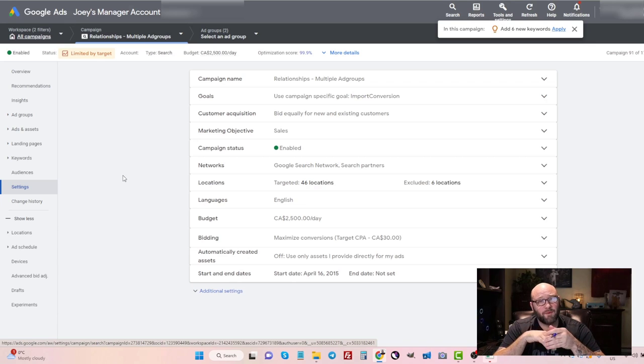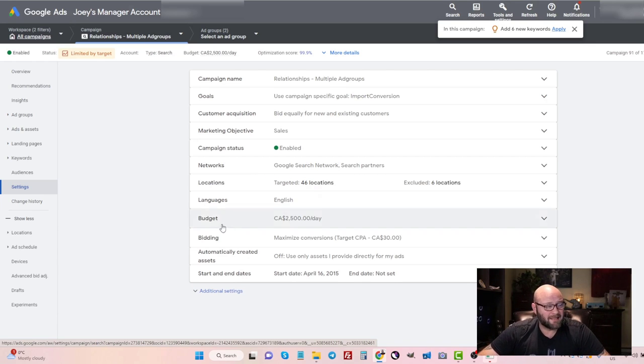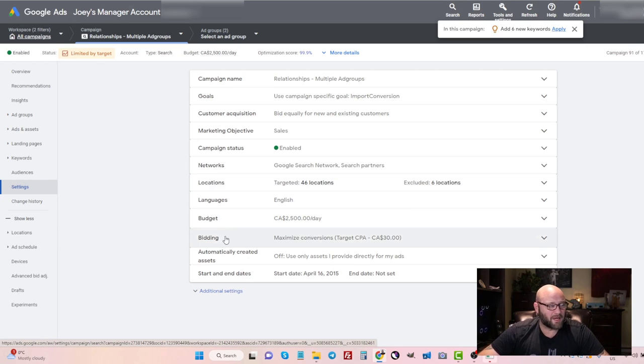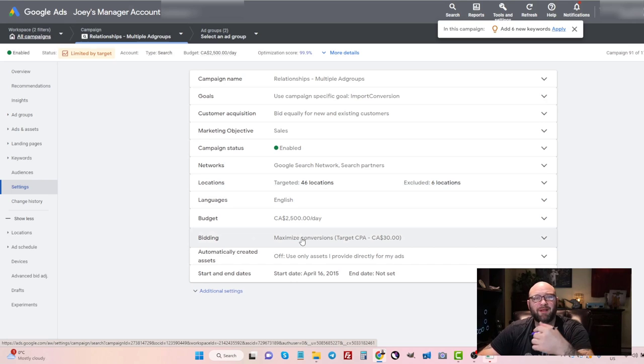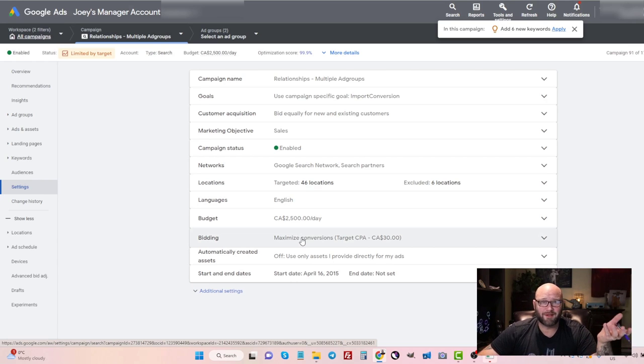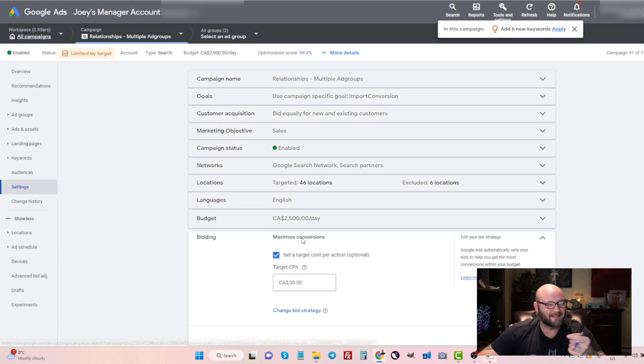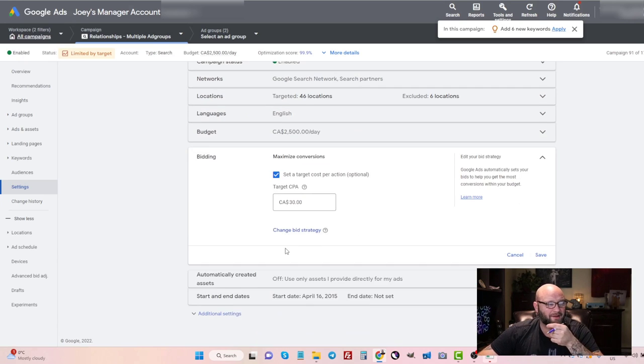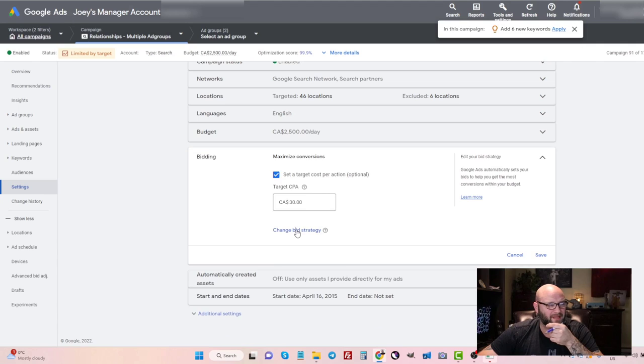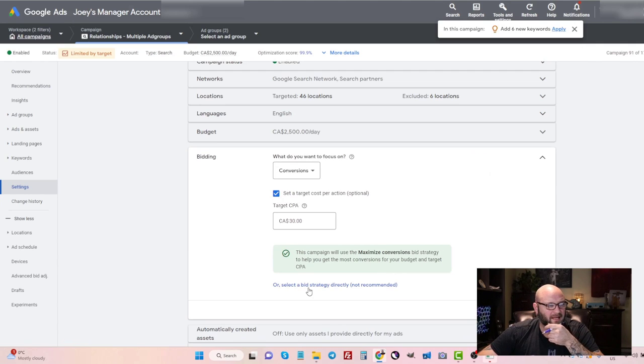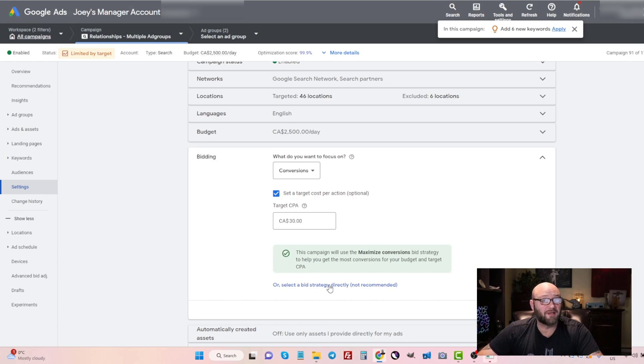Basically, what I like to do is I'll set up my campaign, and then I will come in and I will change the bid strategy. Because oftentimes Google will not let you use a manual cost per click when you're setting up your Google Ads campaign, you have to come back into the settings after, and you need to come in and change your bid strategy here. And what you can do is you can select a bid strategy directly, which is not recommended—of course, Google doesn't want you to do this because they want you to automate everything.